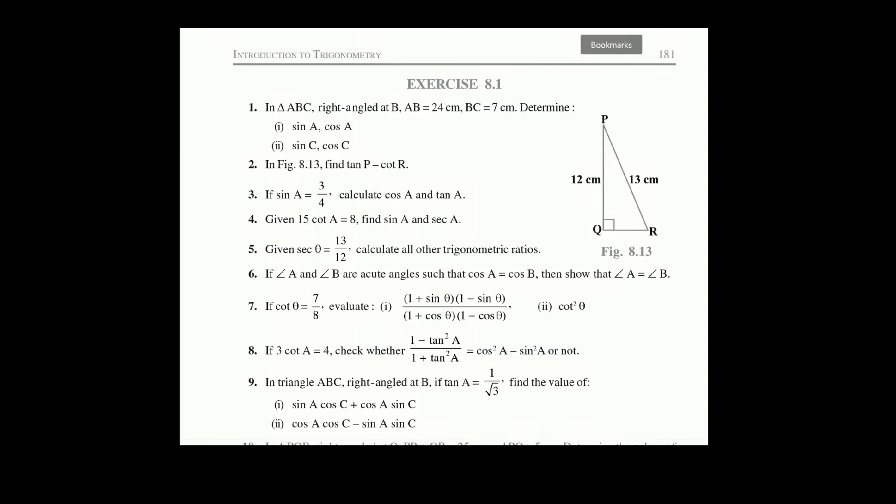If 3 cot A is equal to 4, check whether (1 minus tan square A) divided by (1 plus tan square A) is equal to cos square A minus sin square A or not.